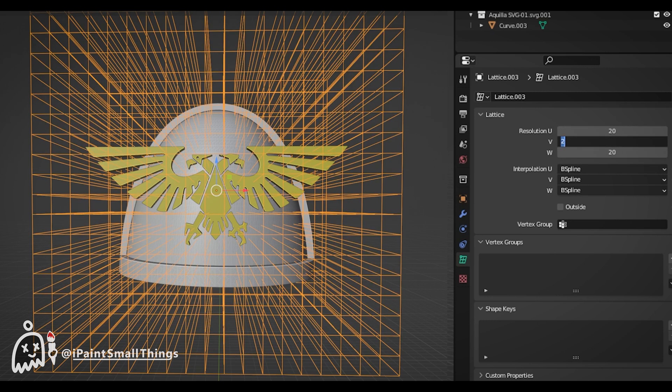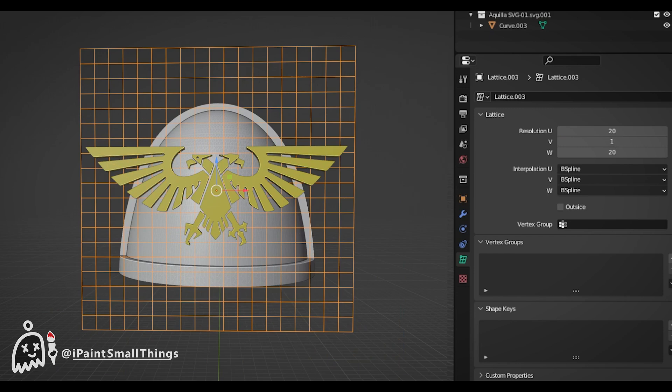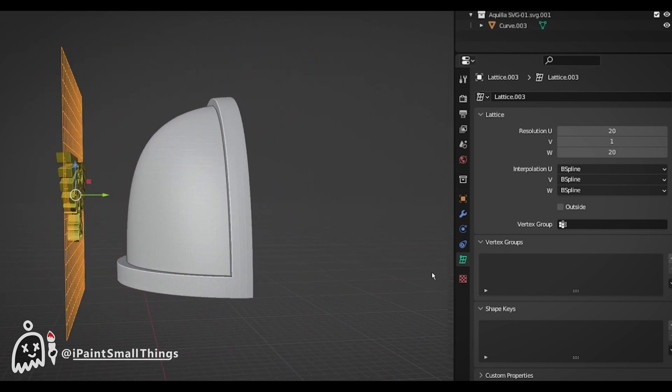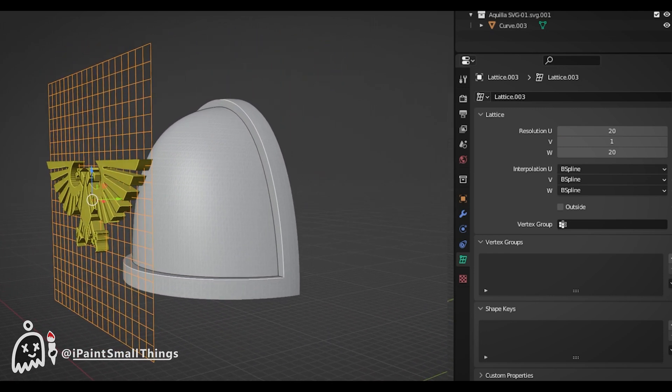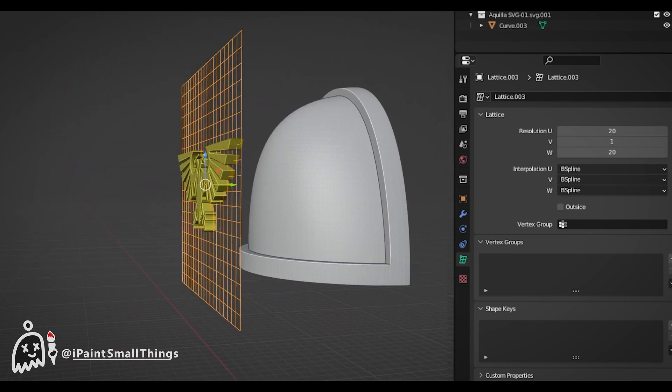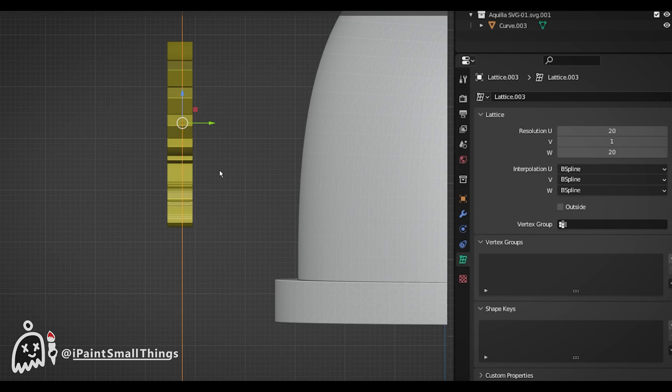We want the Lattice to be a 2D flat square for the shrink wrap tool to work later, so in my case, I set the V value to 1.